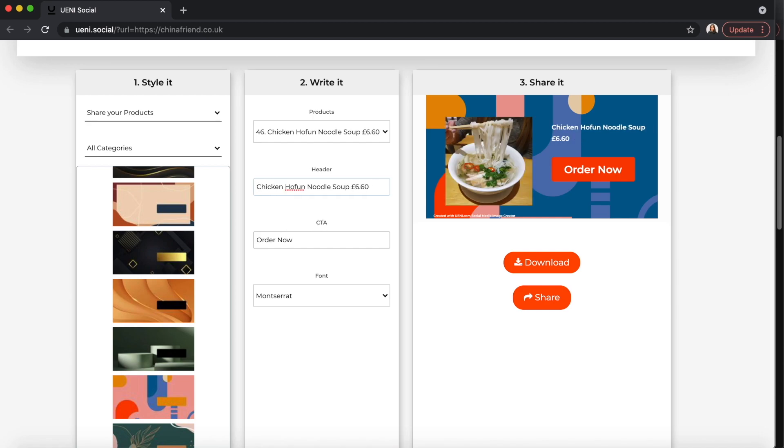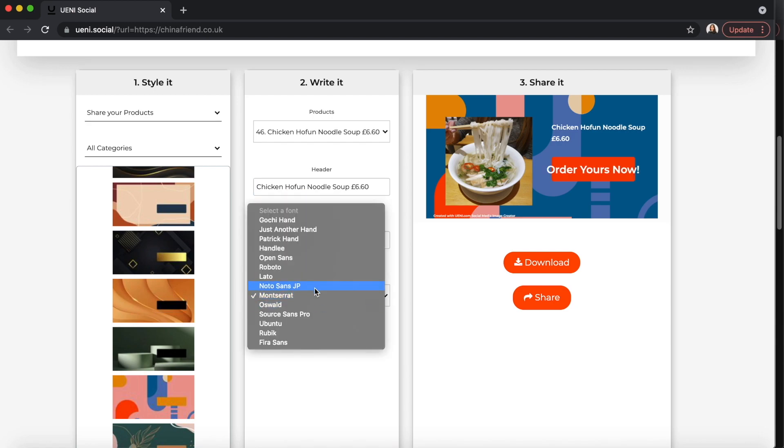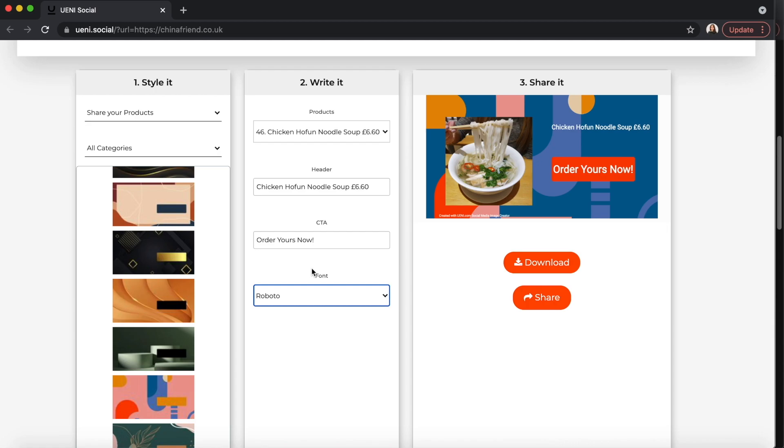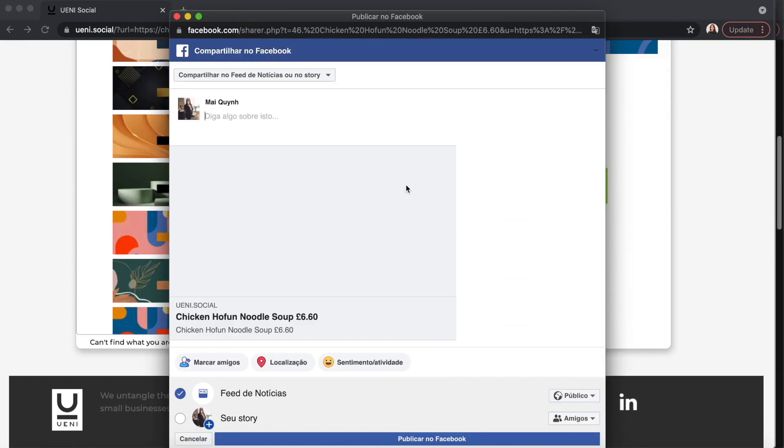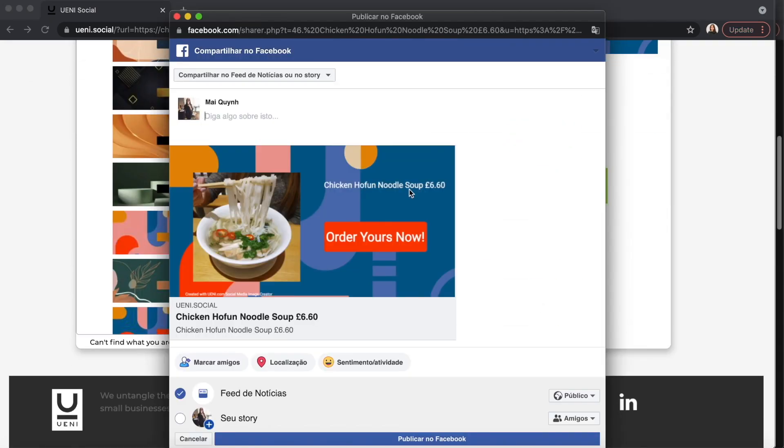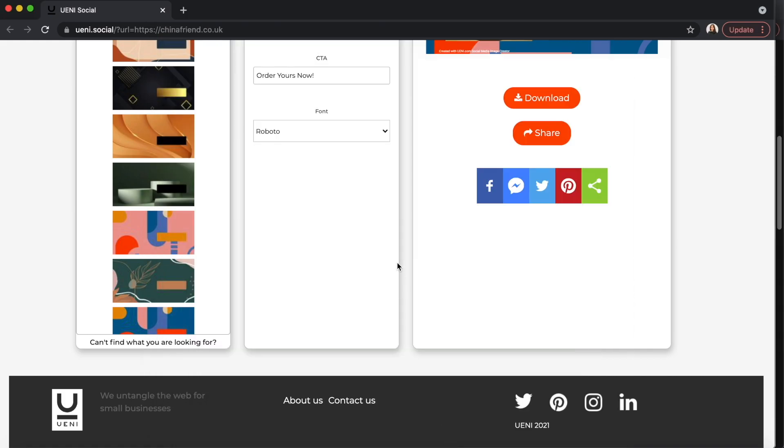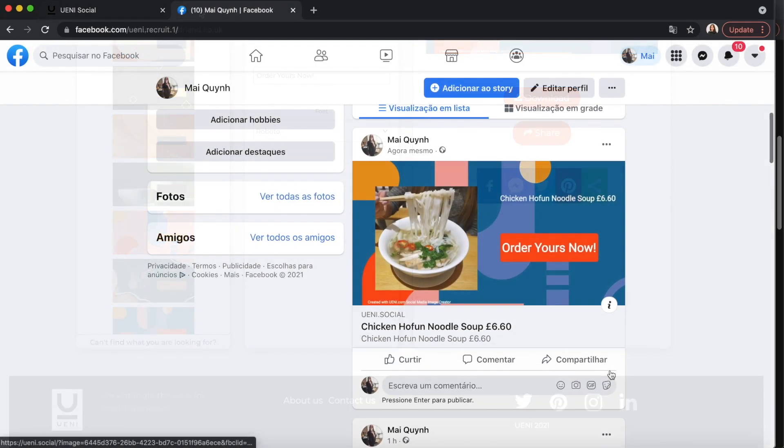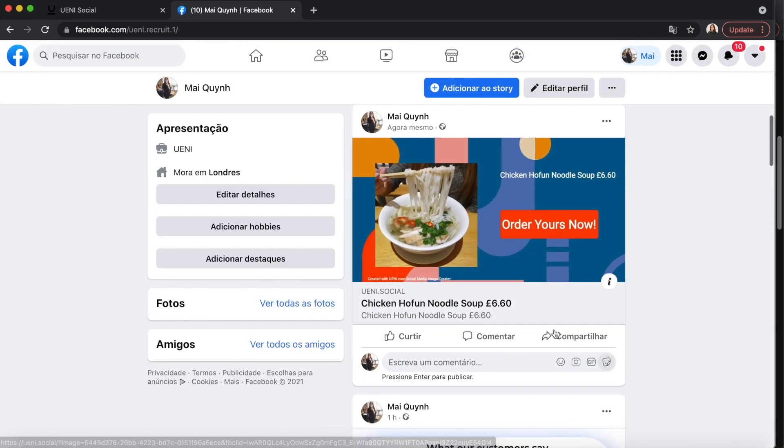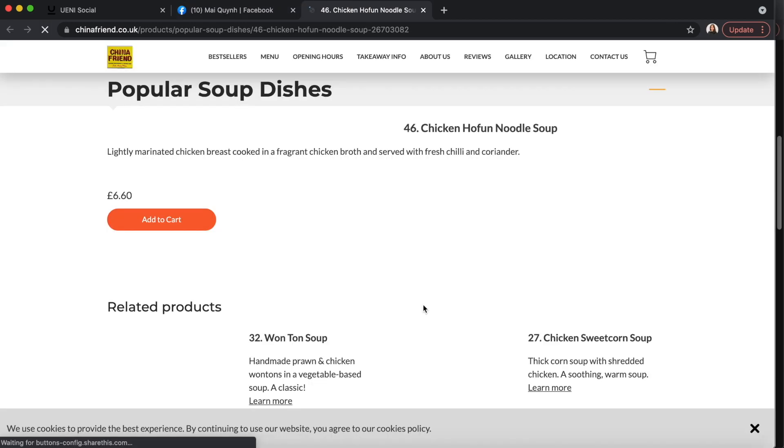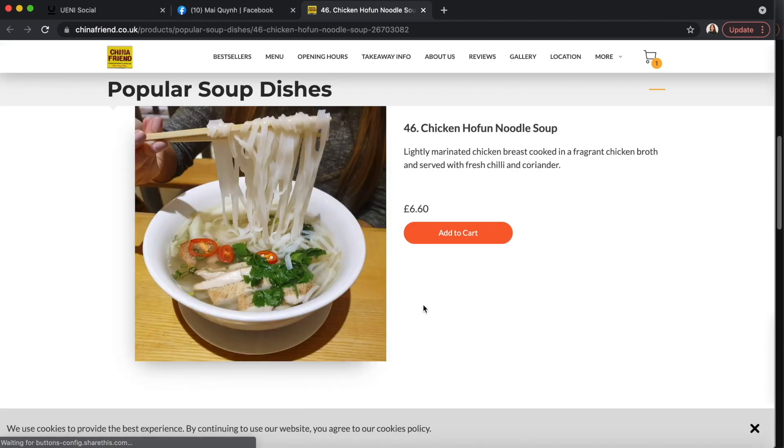In just a few clicks, you can quickly share your products and services with your followers. Once you have shared the products to your page, you can see that these posts are clickable. That means it will take your followers directly to the product or service page on your UNA website.